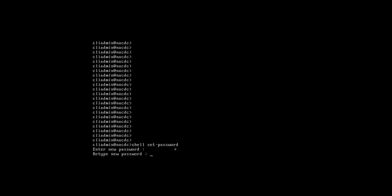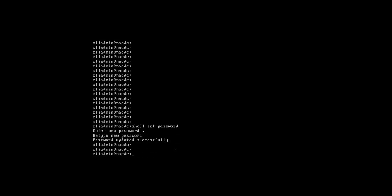Then type the same password again. Yes, we have successfully created the password. Now type shell.